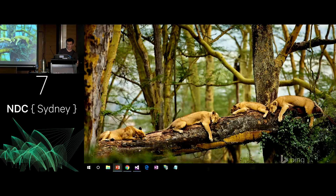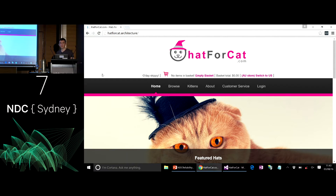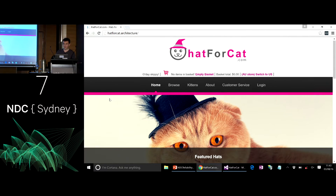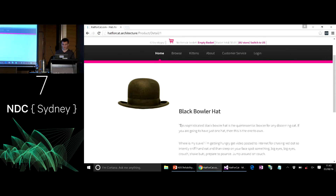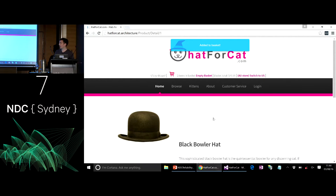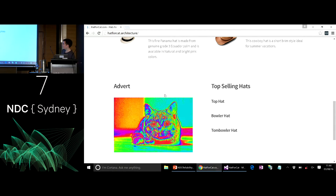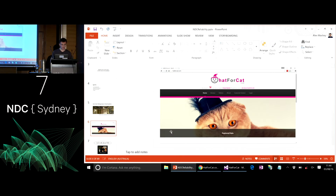For my demos, I'm going to introduce you to hat4cat.com. This is a site we'll use to demonstrate some patterns and anti-patterns. You can go there — it's online. The purpose of this site is that you can purchase a hat for your cat. If anyone would like to invest in this business, please see me afterwards. You can select a hat and add it to the basket. Our cat will have a very nice black bowler hat to wear. Down the bottom of the site we've got a beautiful advert and a list of our top-selling hats, and we'll be coming back to that later.